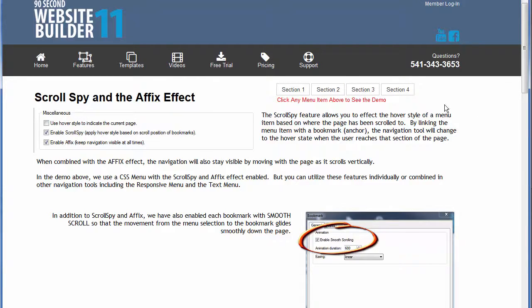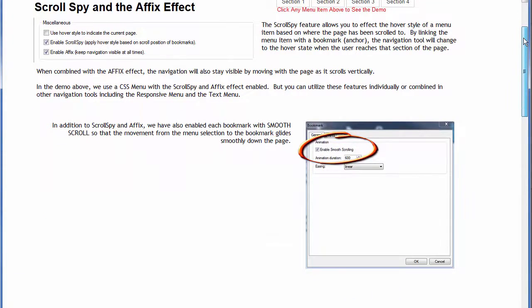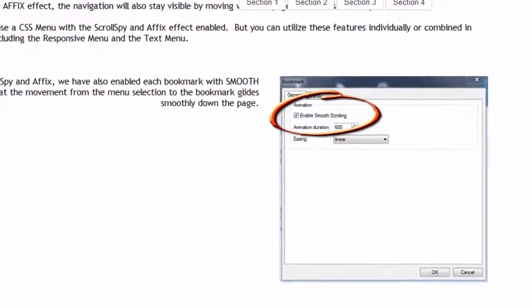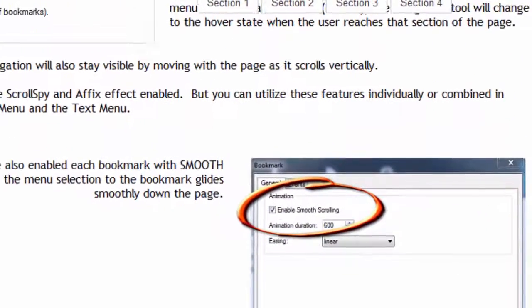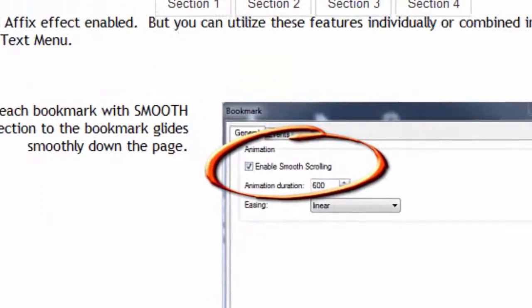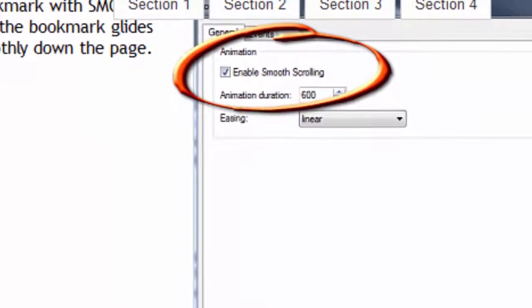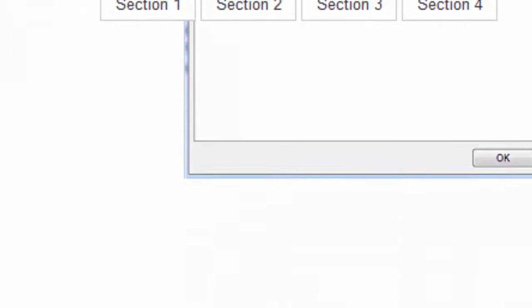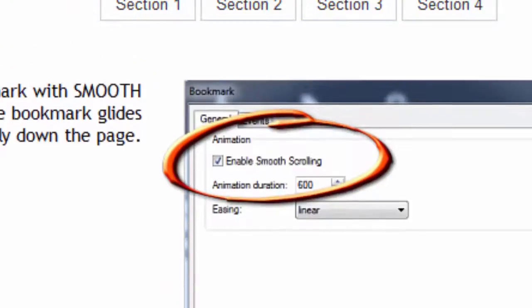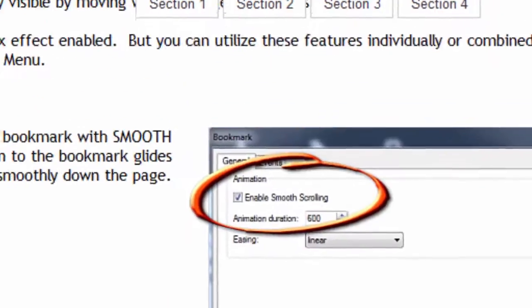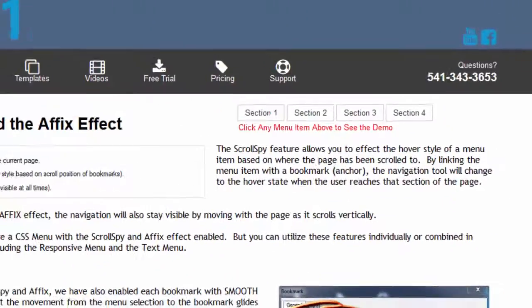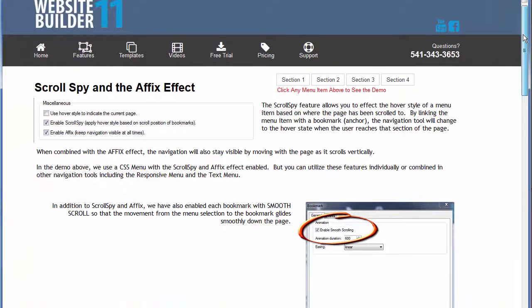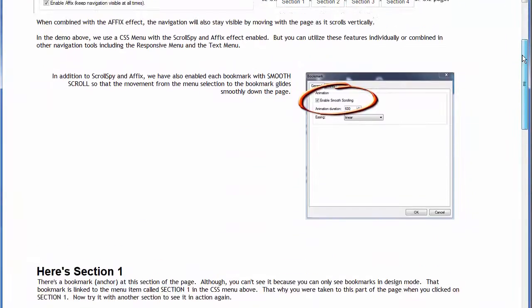What I want you to notice though is what happens to this menu as I scroll down the page. You're going to see why it's called the affix effect. No matter how far the user goes down the page, this menu will be affixed to the edge of the browser like that. In other words it's always within reach of the end user. That's what the affix effect does—it keeps the navigation visible at all times.